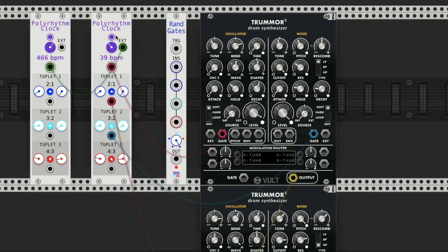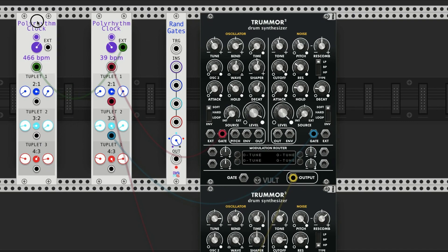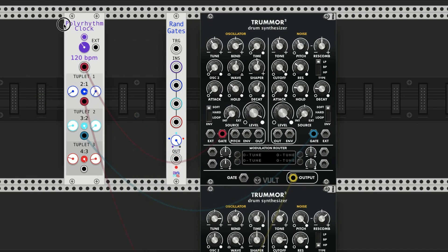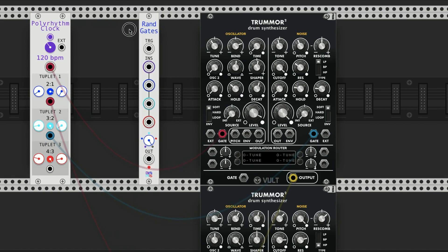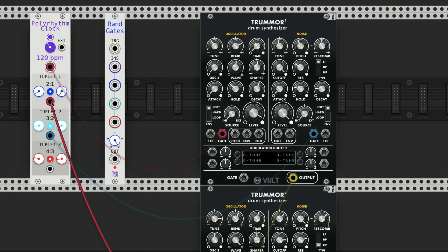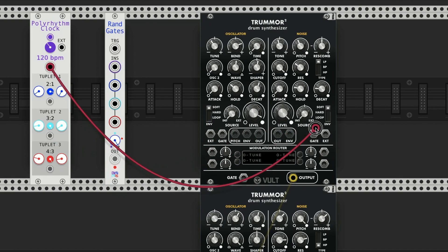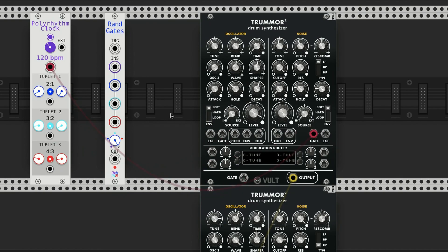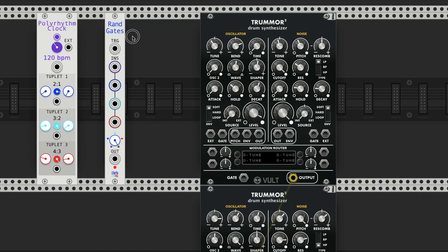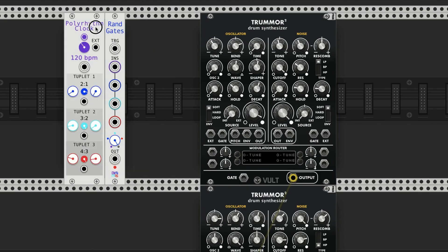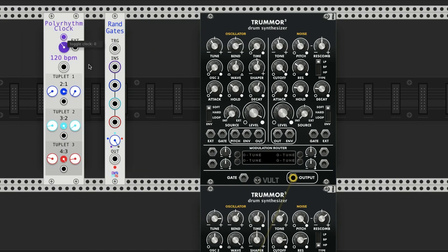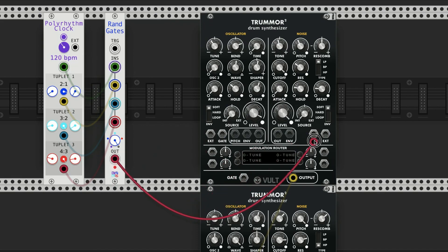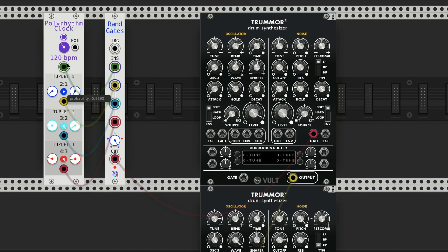Okay, let's move on to these Rand Gates. I made the Rand Gates to specifically work with Polyrhythm Clock because there's four outputs here, or four inputs here, and then one output. Basically if we wanted to create different rhythms, we can set...